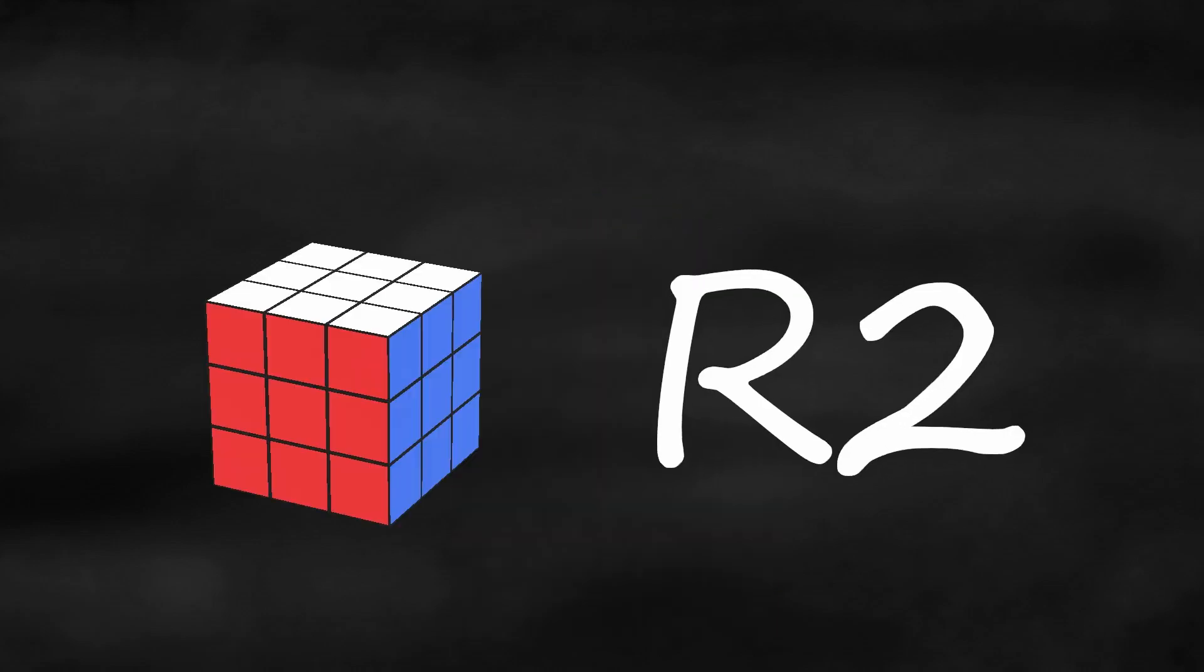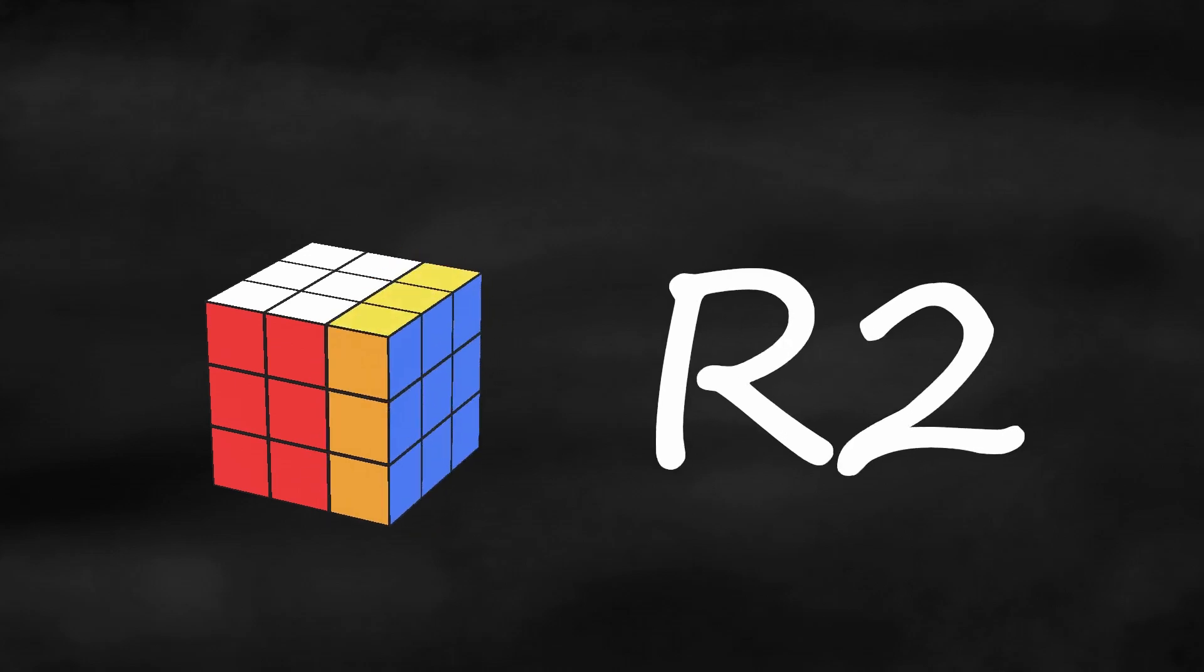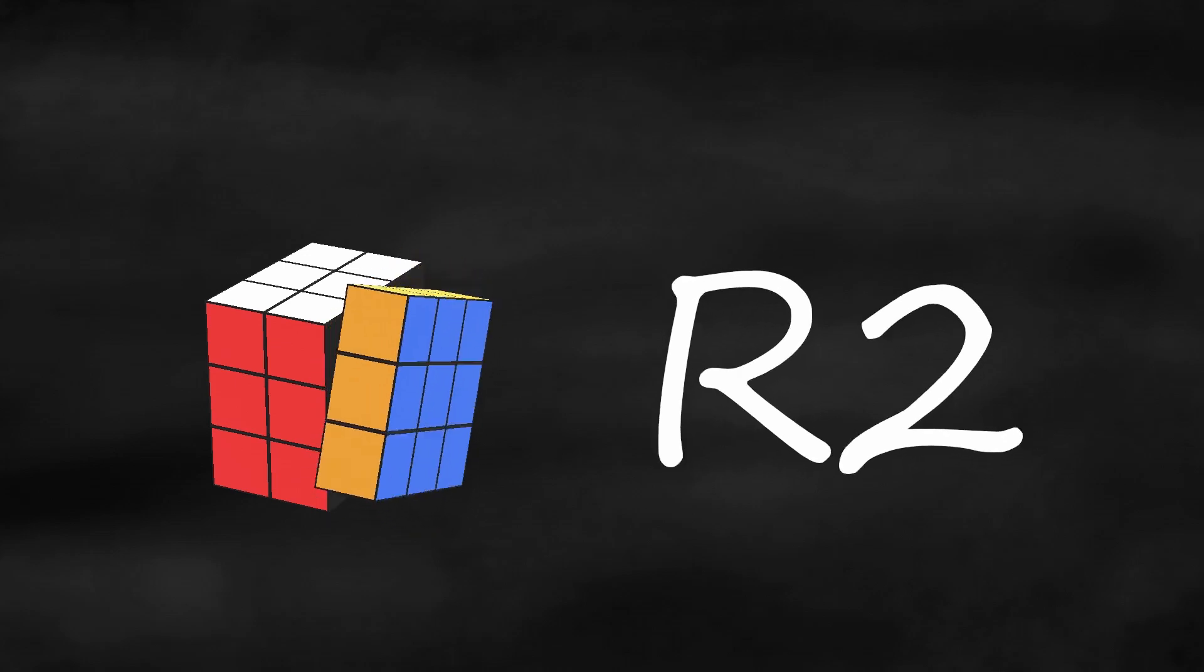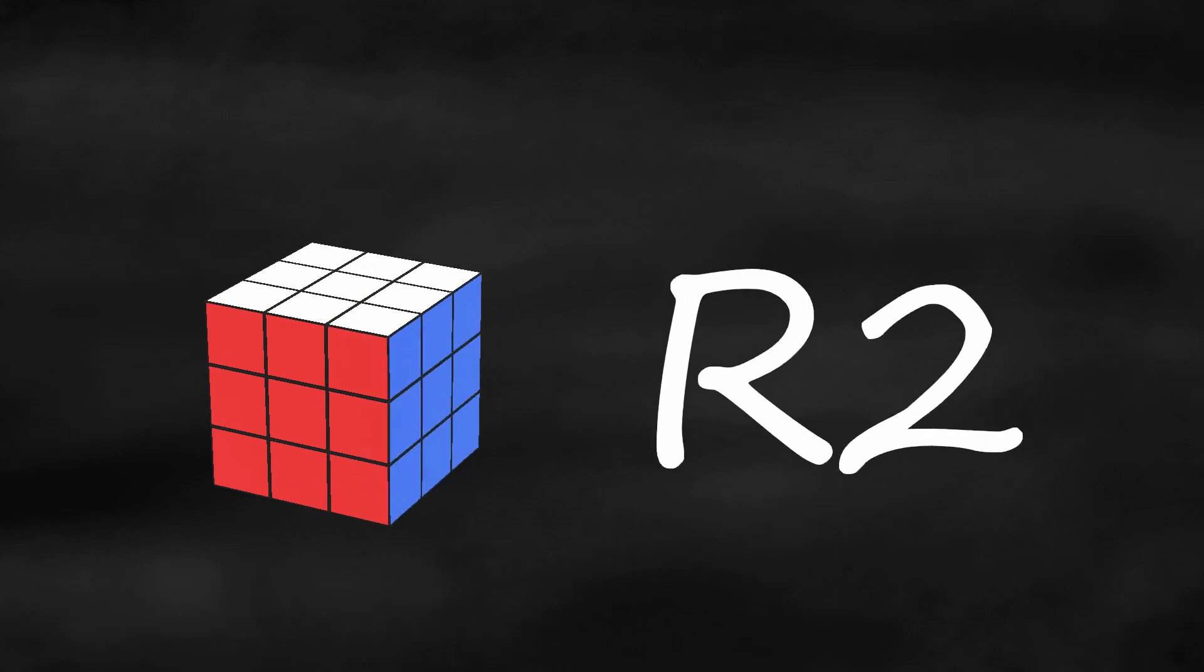If a letter is followed by the number 2, that means turn twice, or 180 degrees. It doesn't matter which direction you turn, because they both lead to the same place.